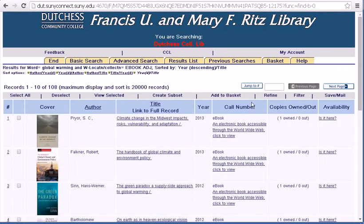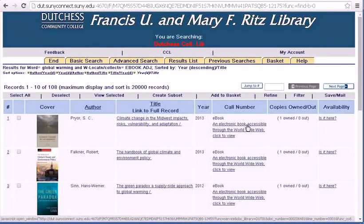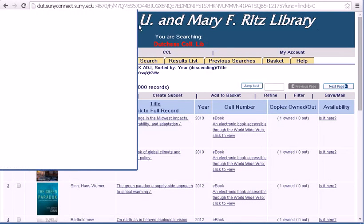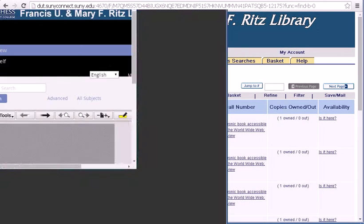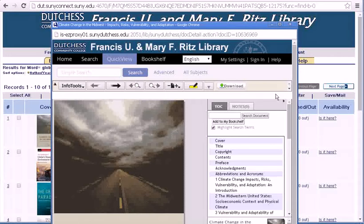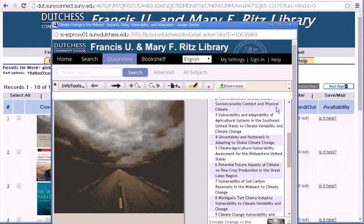This takes you to a list of books that are available to read online. Select the title of the book that you want, click on the link, and you are able to read it in a new window.